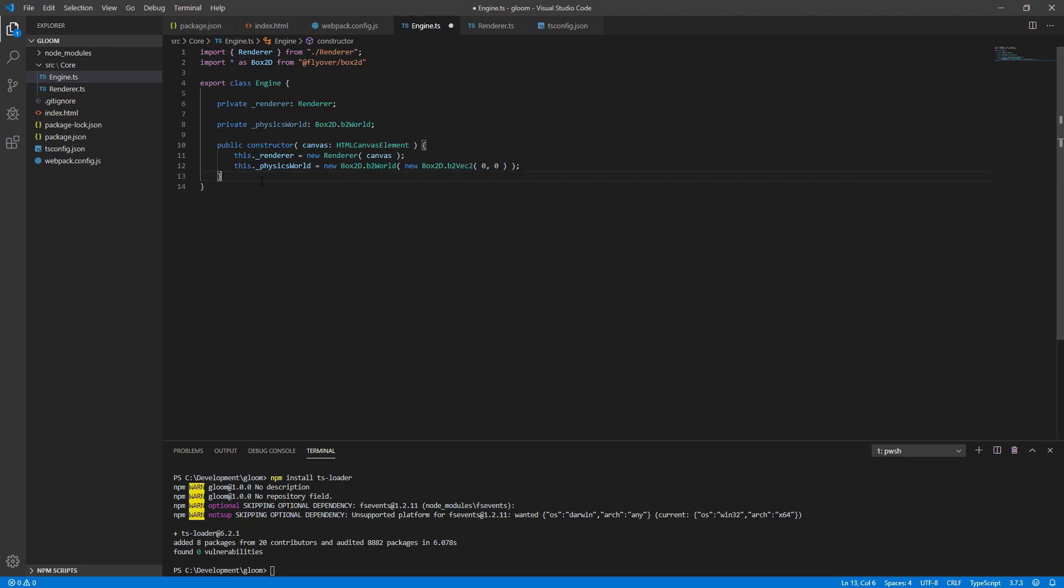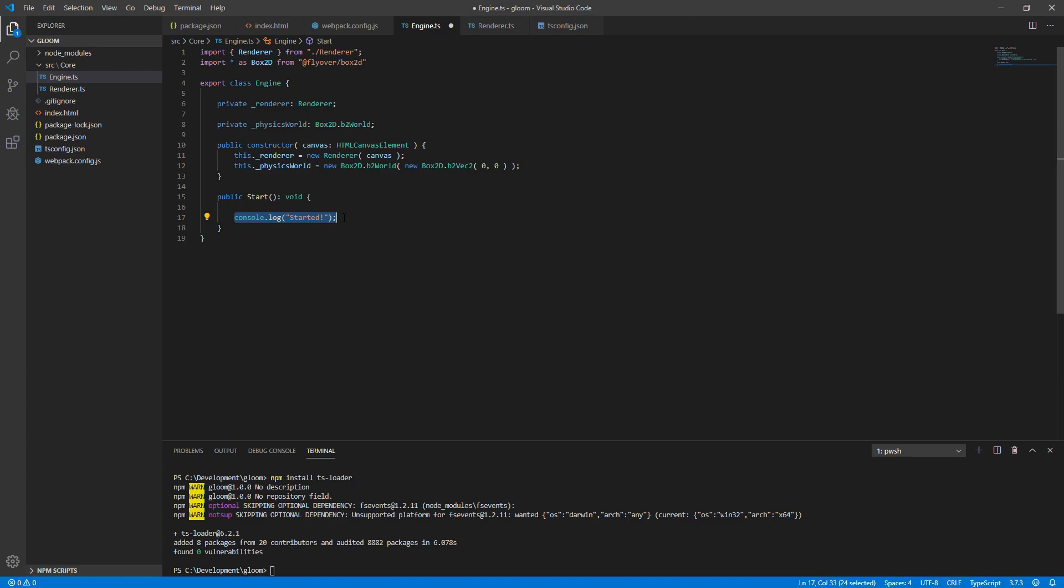Underneath the constructor, we'll want to create a public start method, return type void, which for now simply logs out something to the console, saying that we've started. Make sure to save the file.